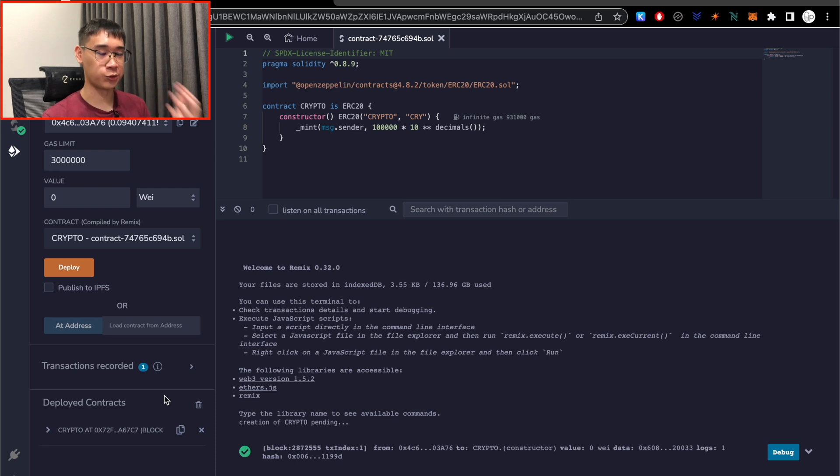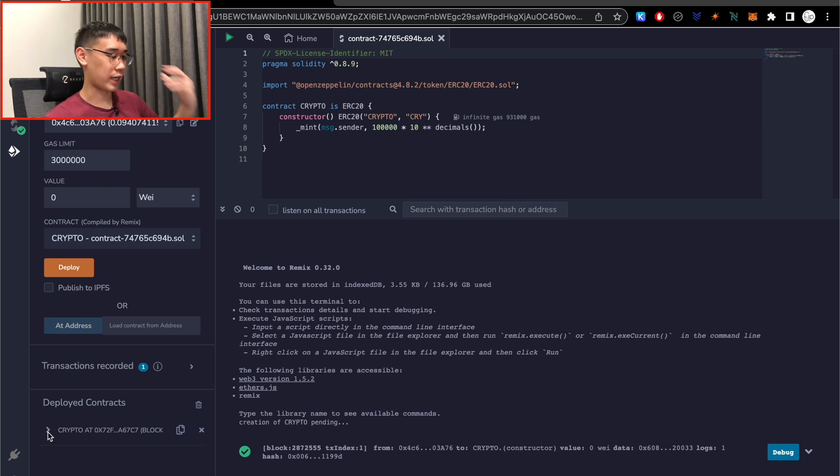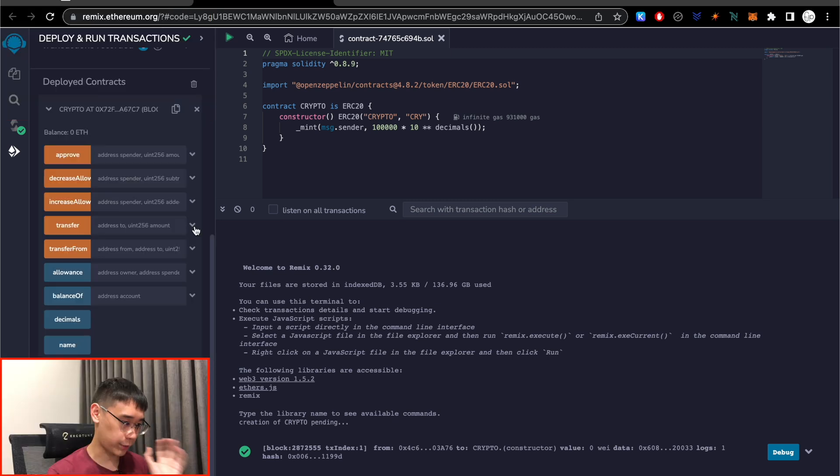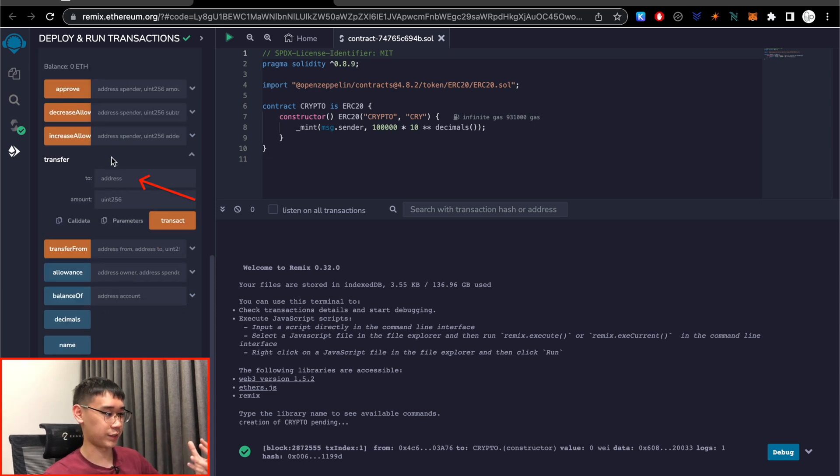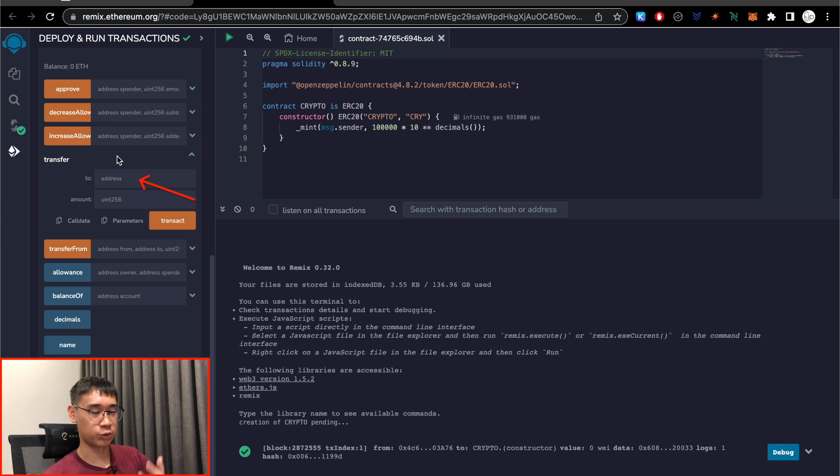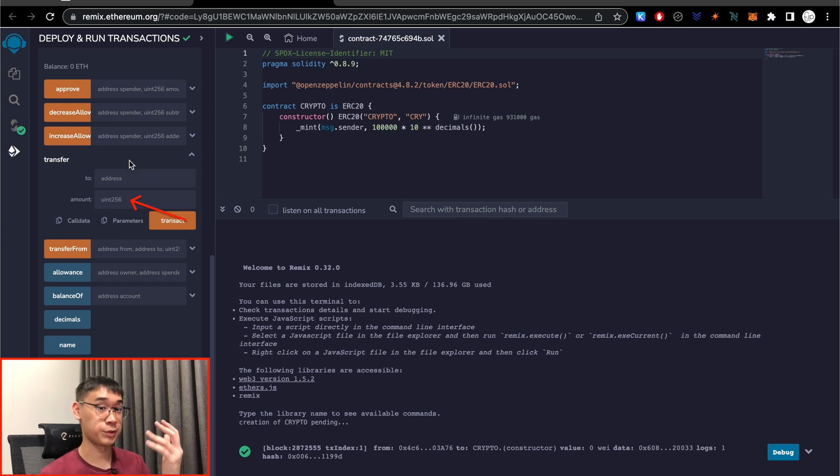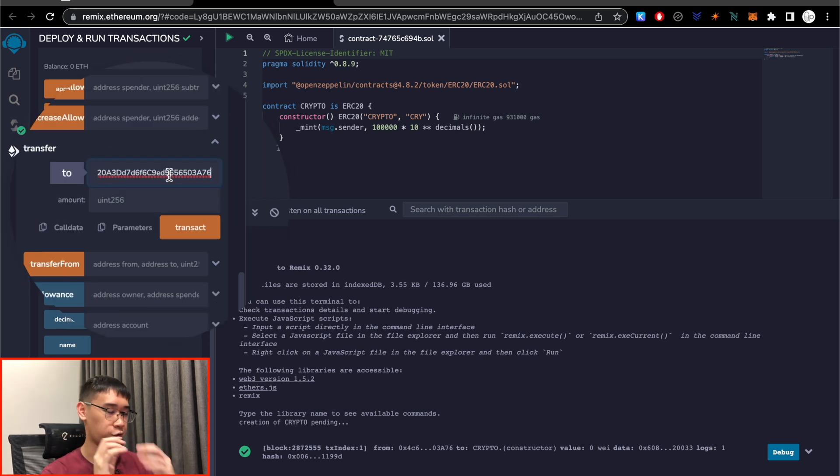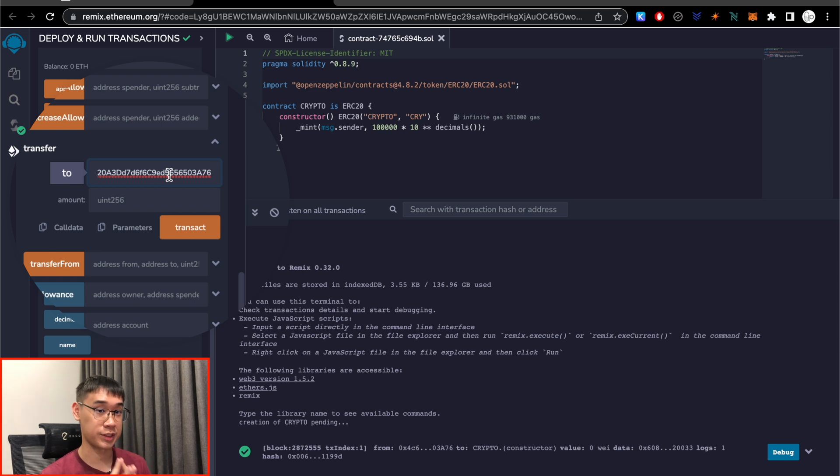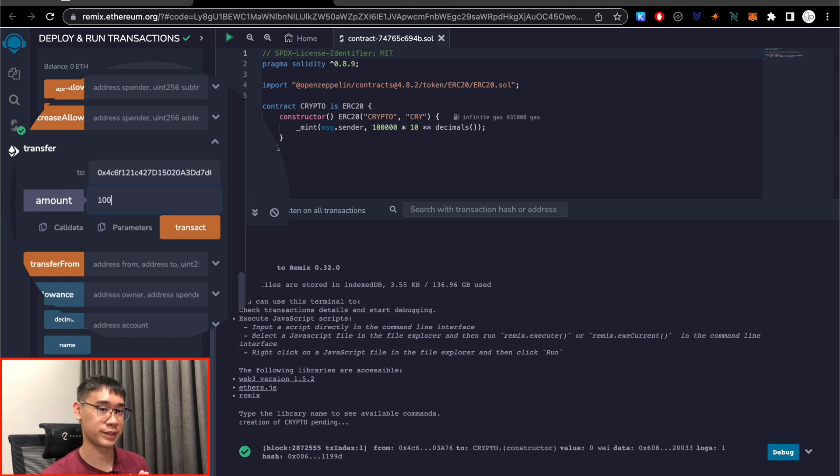So the next step that we need to do is to go to the Deployed Contracts field and expand our newly created token. We can expand on the transfer command, and this will give us some options, such as selecting the address that we are sending our token to, as well as the amount of tokens that we wish to send over. Under the address section, you can paste your very own Metamask deposit address, and you can select the number of tokens that you wish to send over.